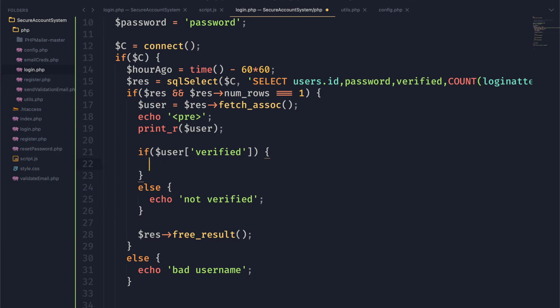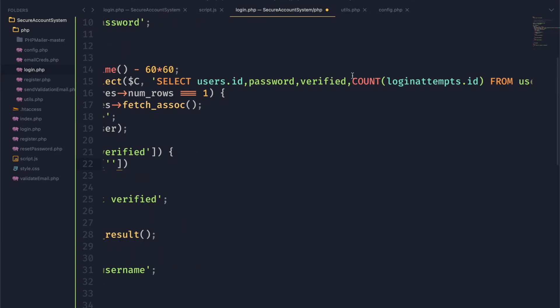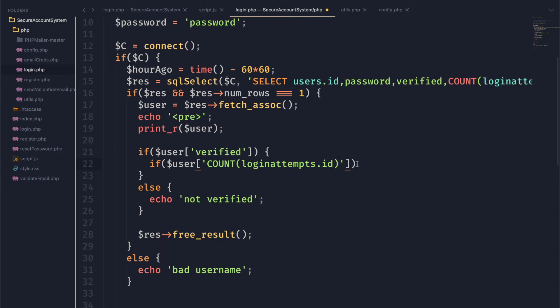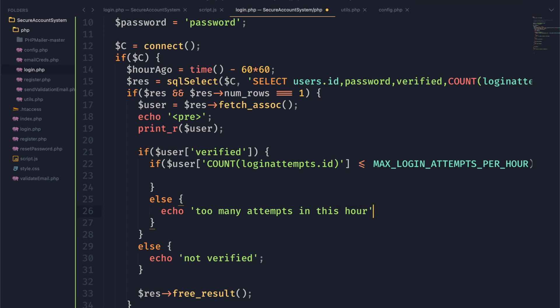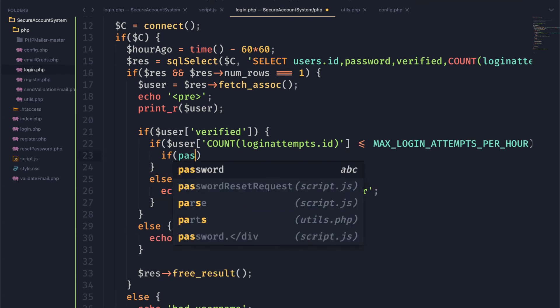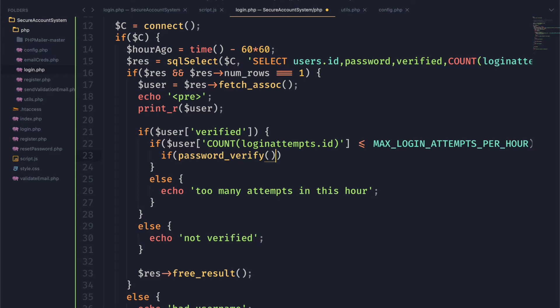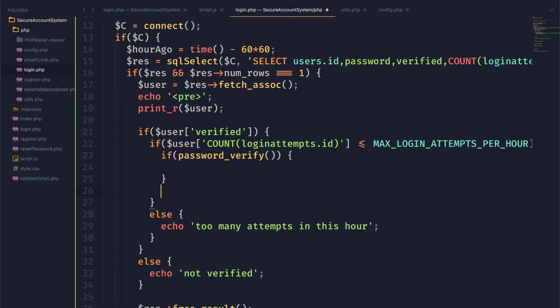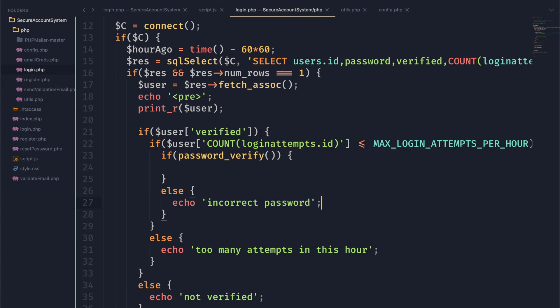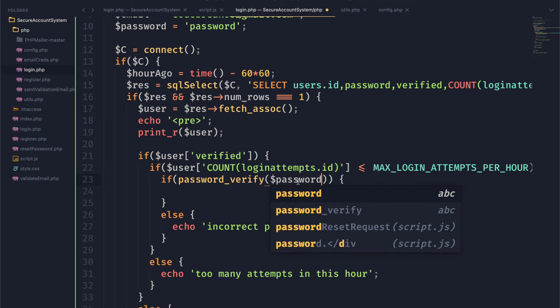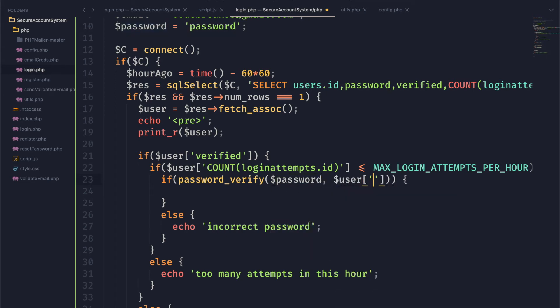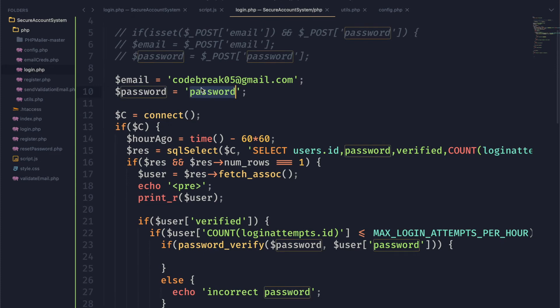Now we're going to check our login attempts within the last hour, so we'll see if that value is less than the max attempts per hour — if it is, everything's okay, otherwise we're not going to let them log in. Finally, the last thing we need to do is verify they entered the correct password, and to do that we're going to use the password_verify() function in PHP. This function returns a boolean, so we can put it inside an IF statement and compare the POST password to the password that's in our database. We can refresh and see that it says 'incorrect password' because this is not actually the correct password.